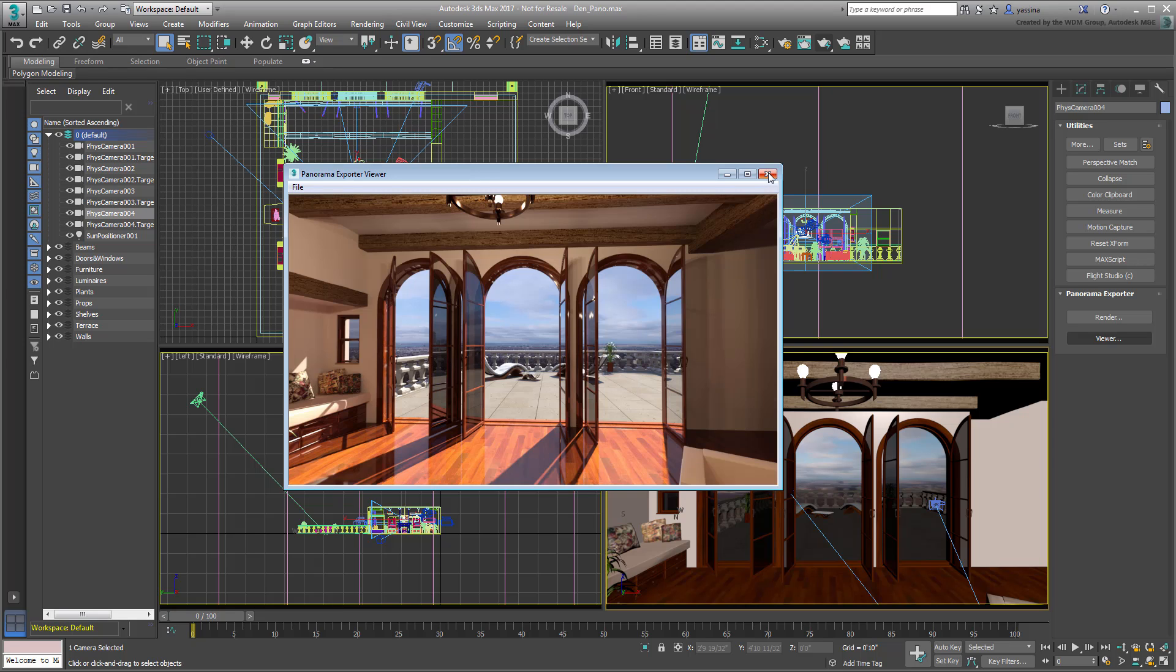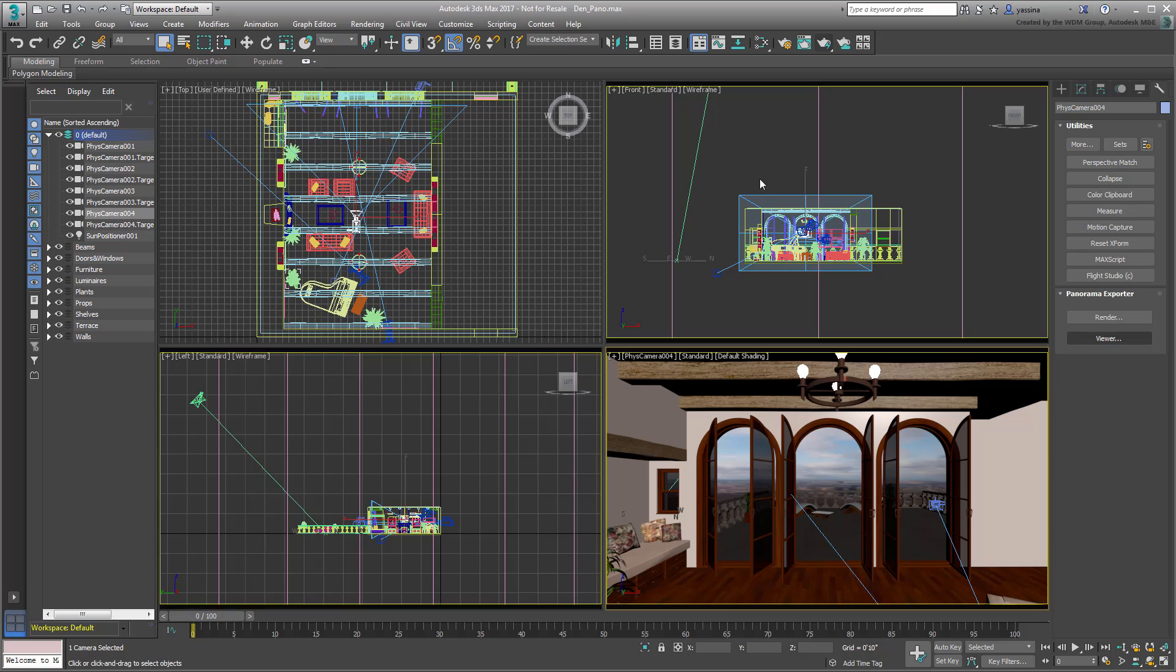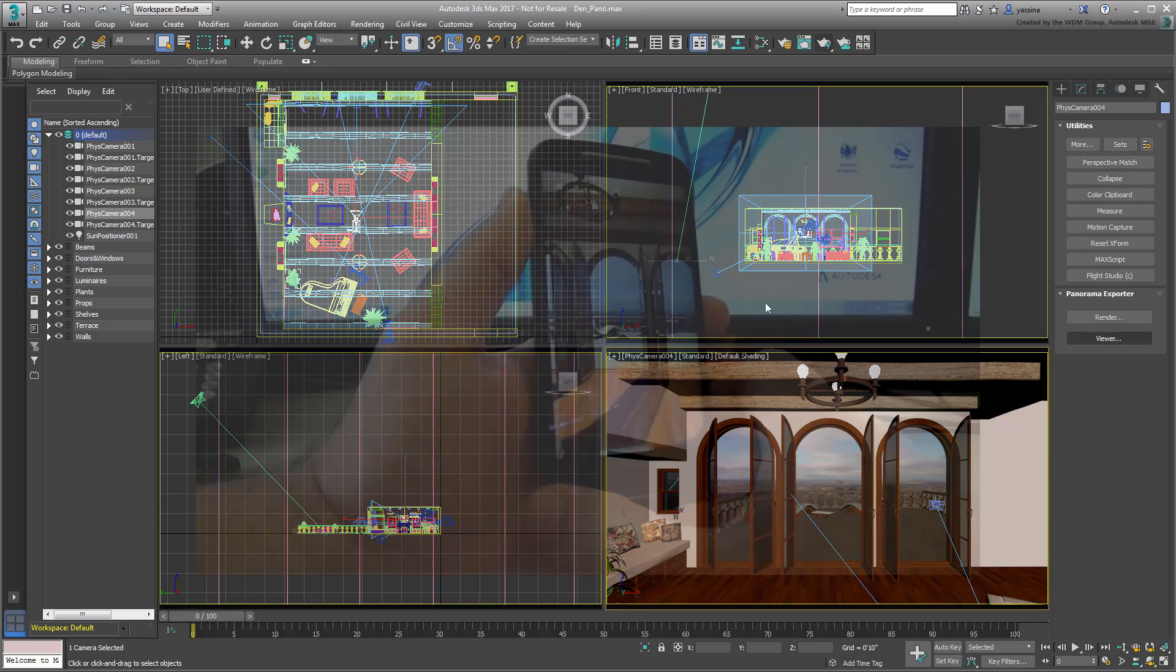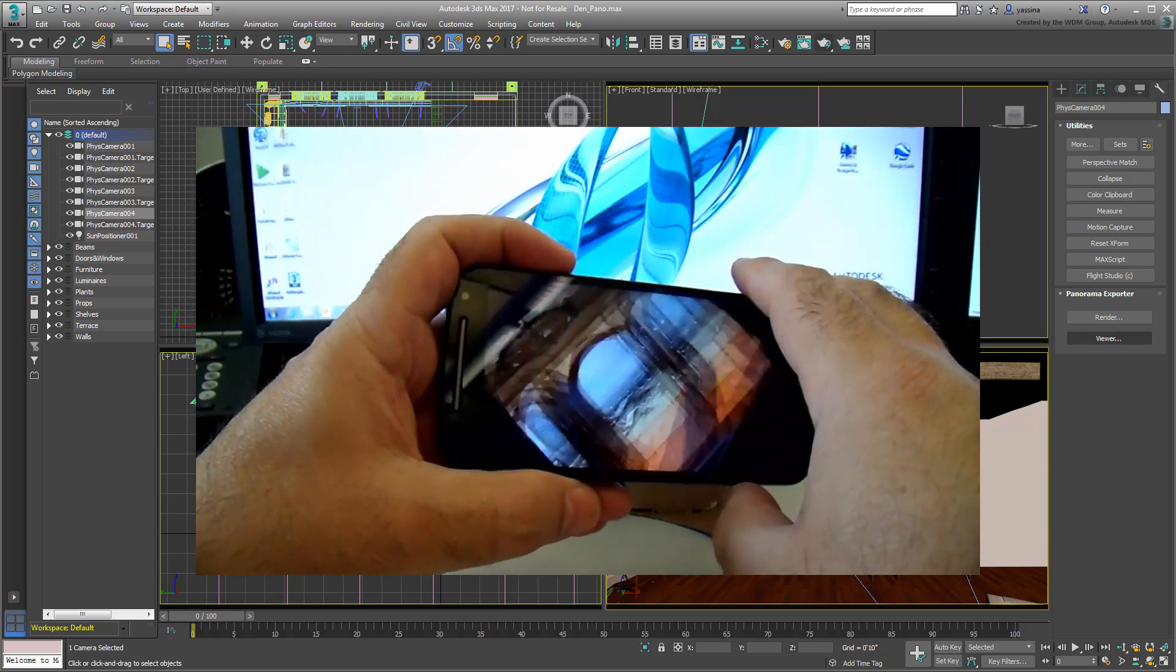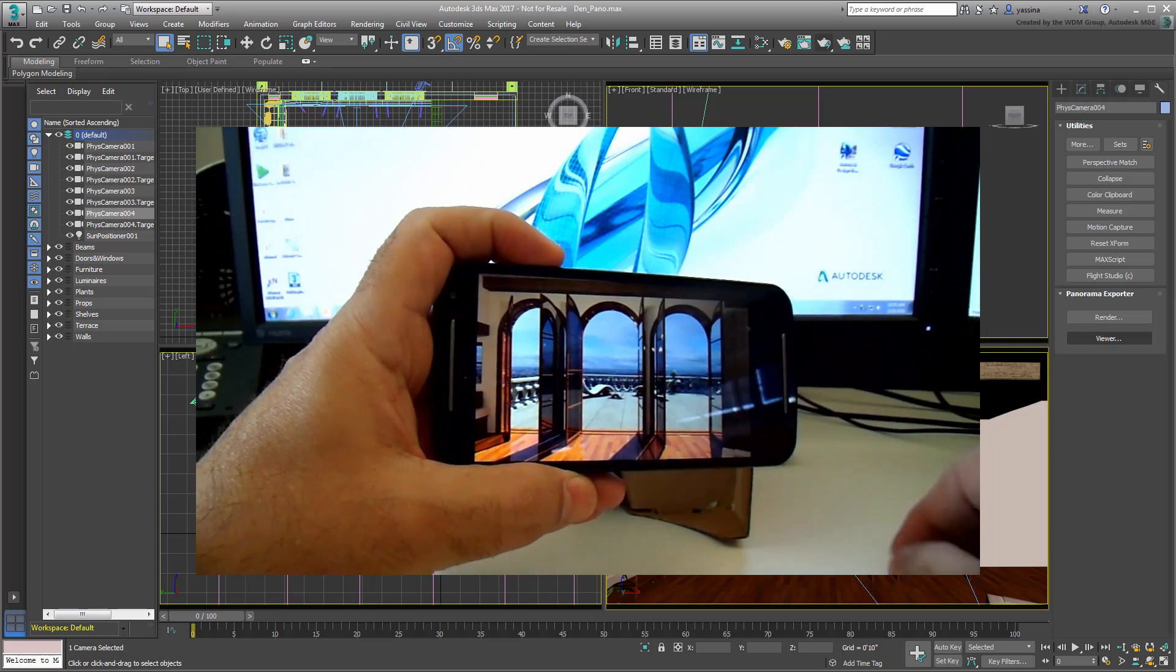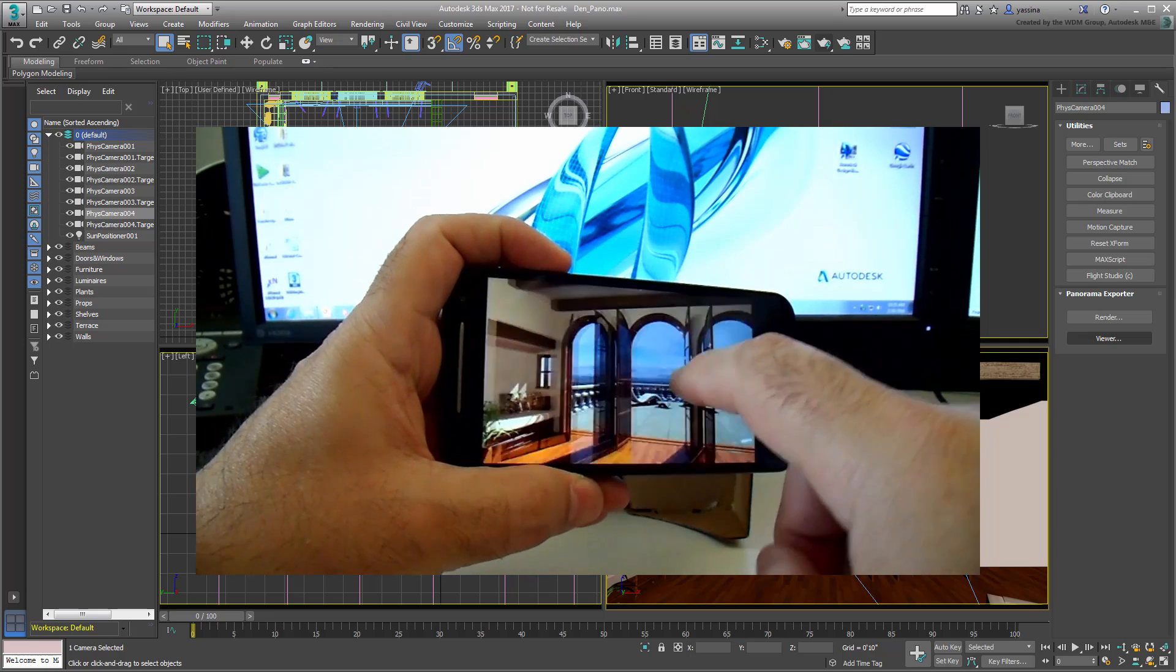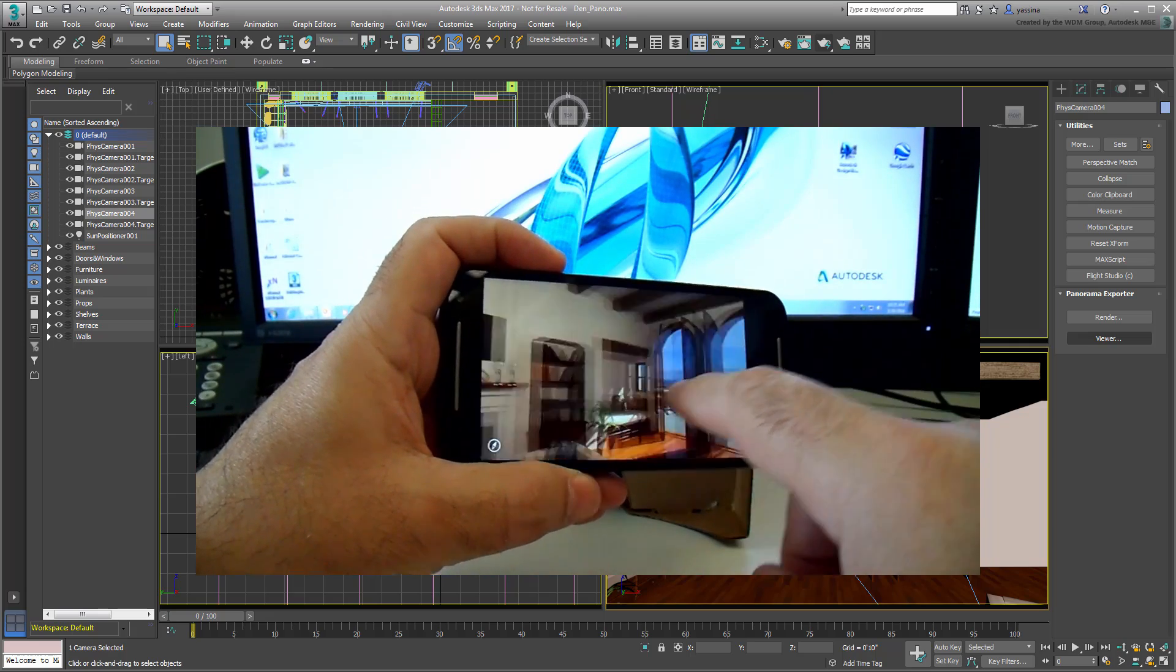One direction, the easier one, is to view the panorama in a similar way to 3ds Max's viewer, by using finger swipes to look around.